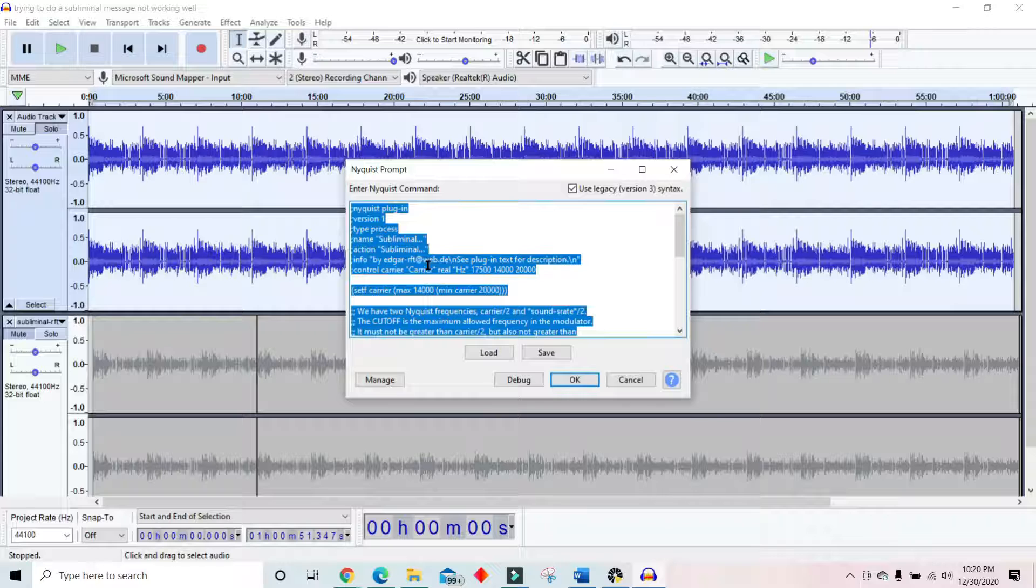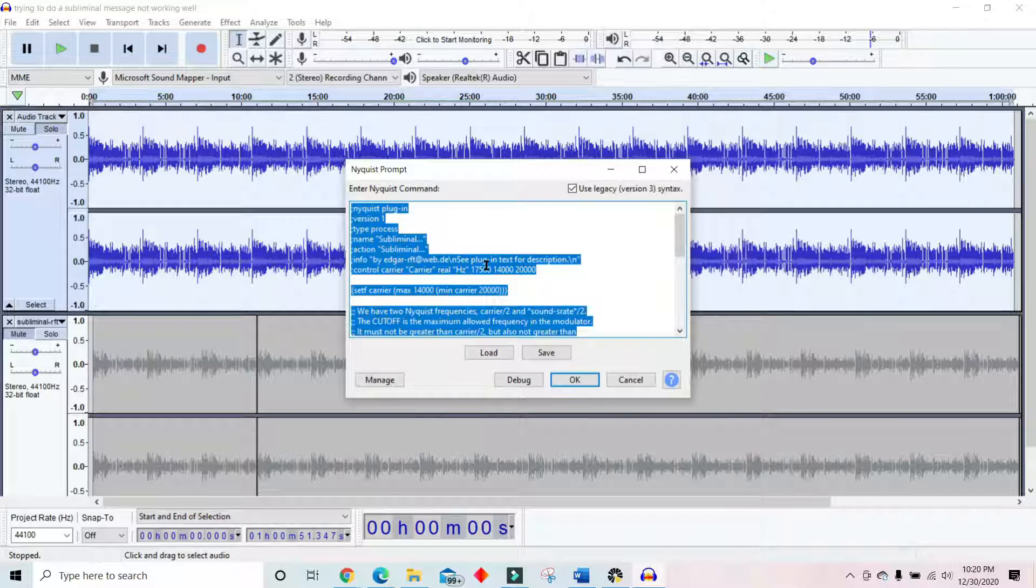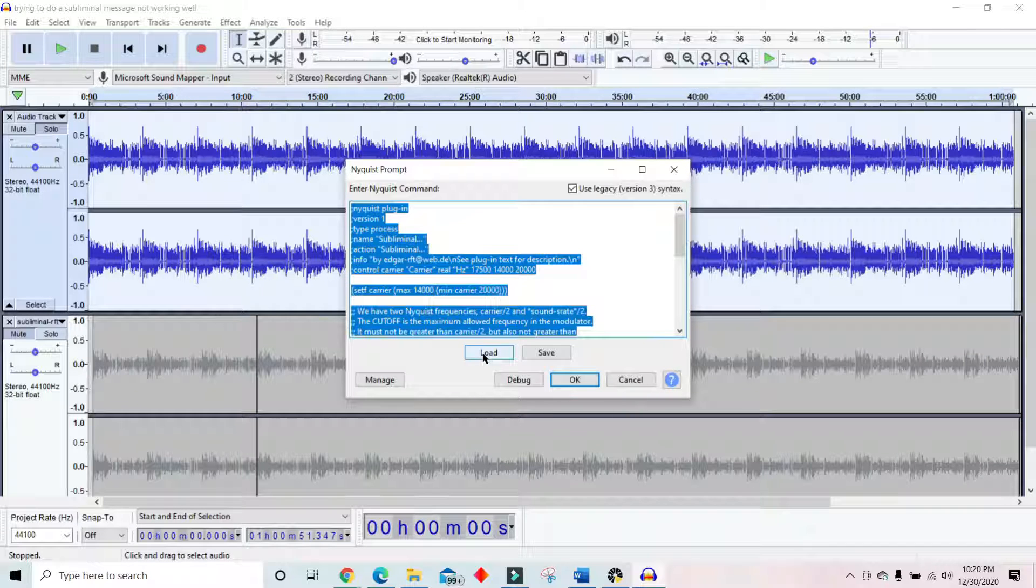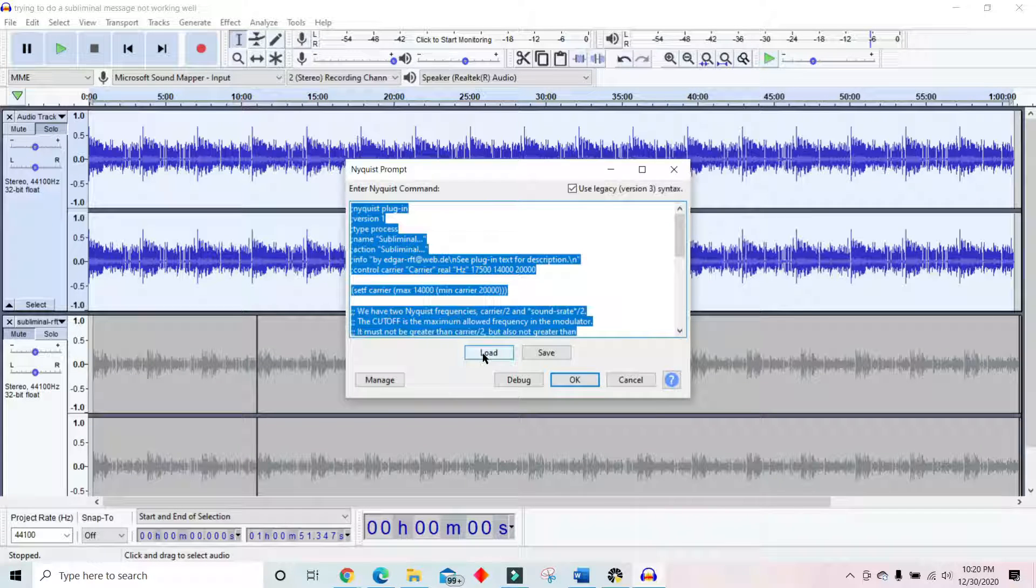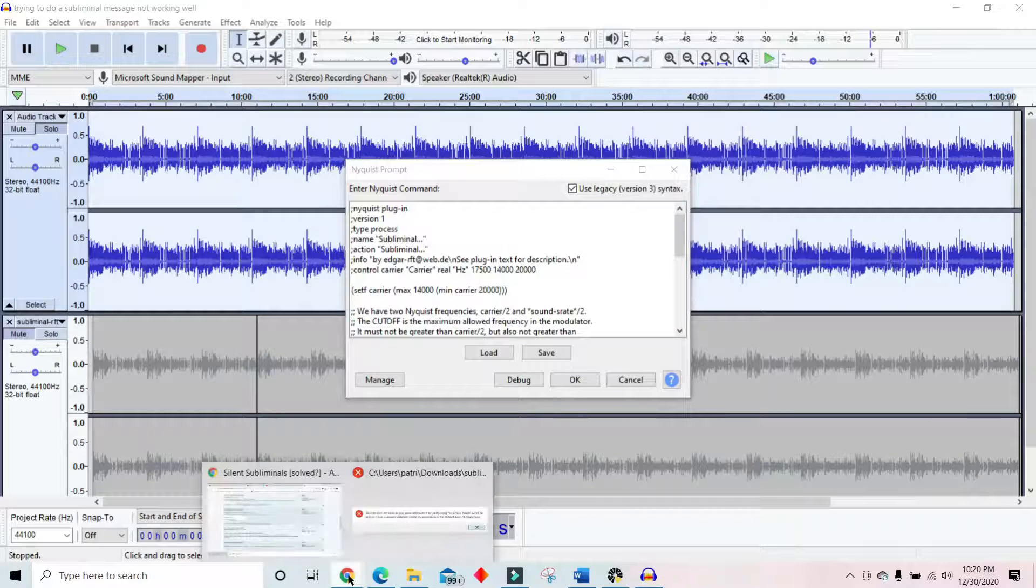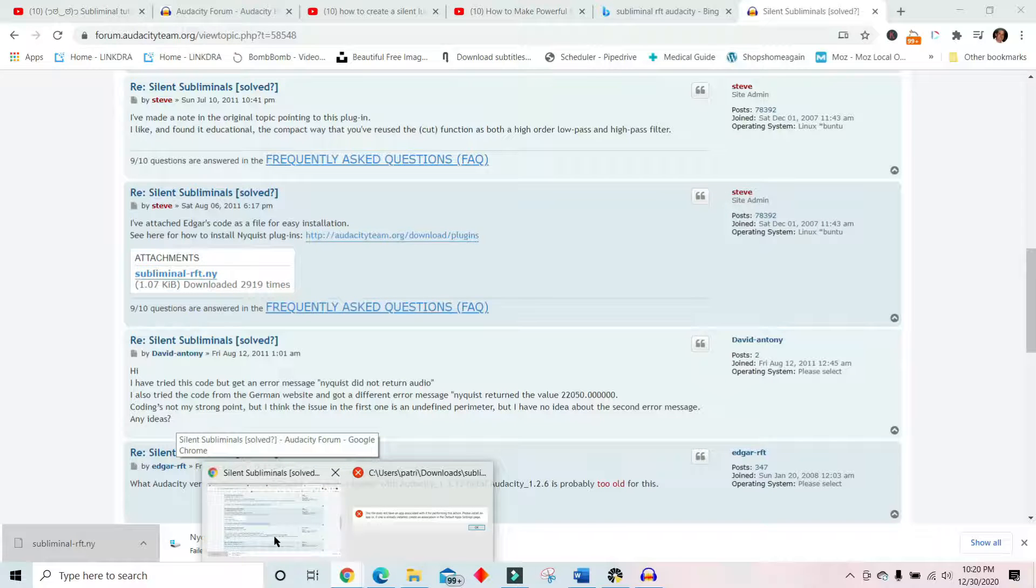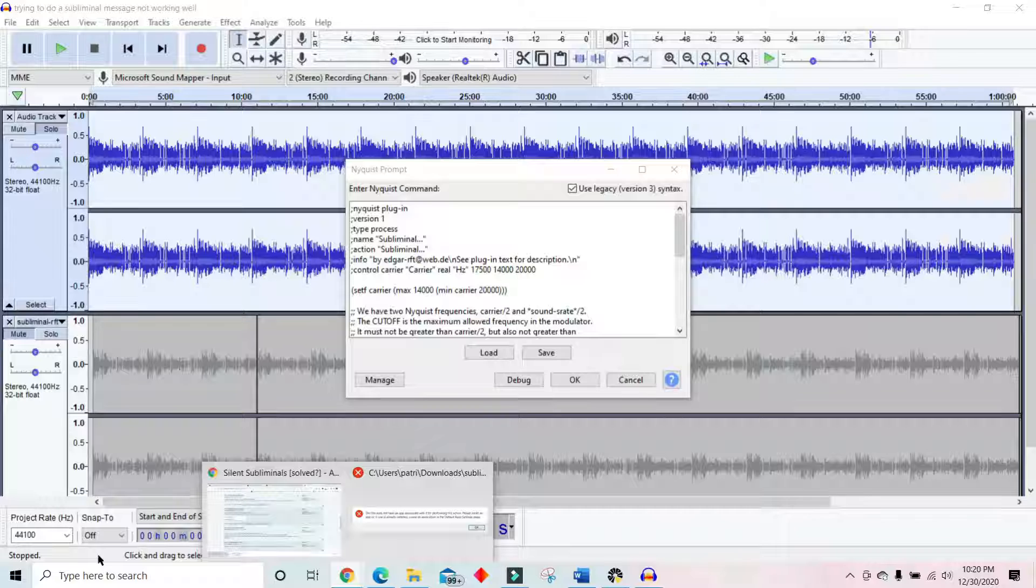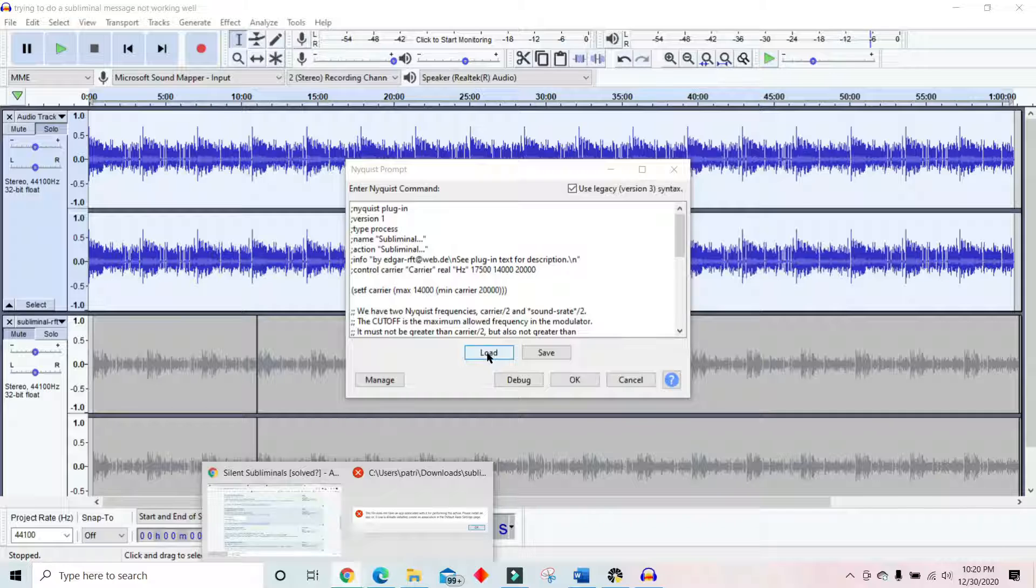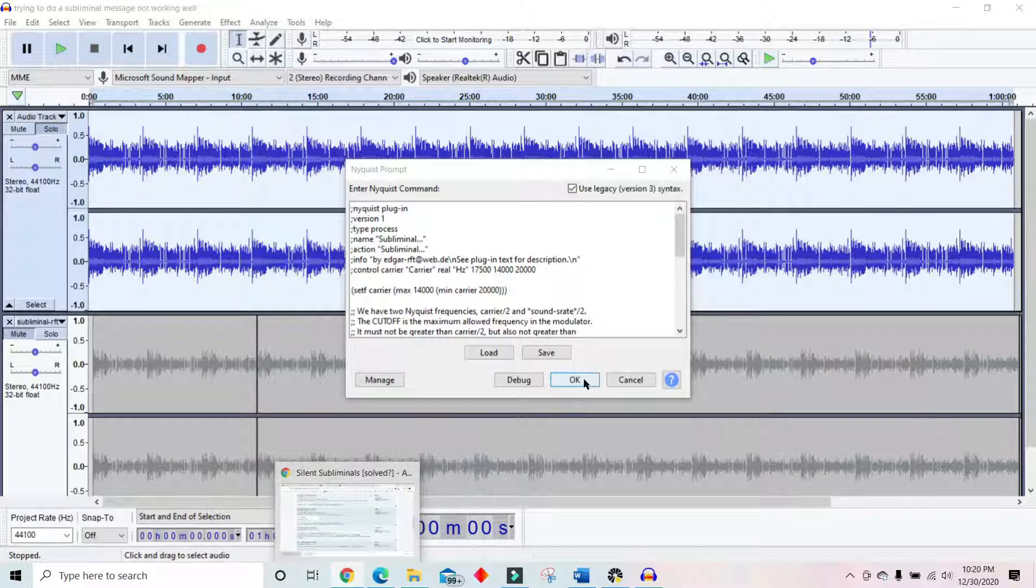And yours won't have this, probably. Right here, when I first did it, it was blank. So I had to hit load. And then when I loaded it, it said, what do you want to load? And I want to load that subliminal RFT thing. So the subliminal RFT thing. So I uploaded that and loaded it. And then it came here. And then I think I just hit save or OK.